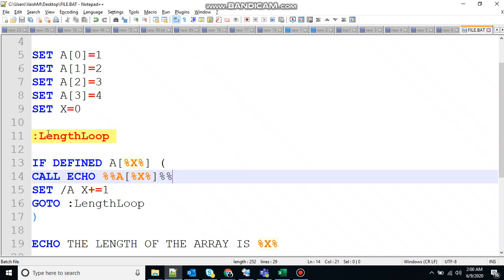Then again it will check for the condition if defined A of X. Now the value of X is one here, so A of one is defined or not. Yeah, A of one is defined. The value of A of one is two, so it will print two at the output. Then it will increment the value by one. Now two is changed to three. Again it will go to the length loop.